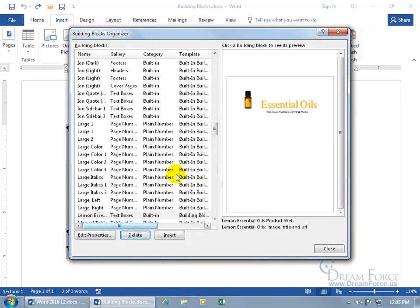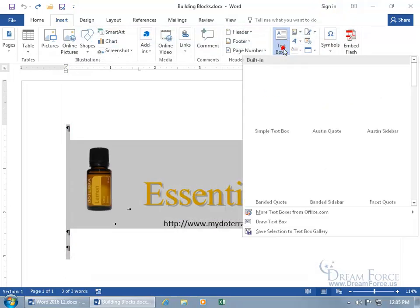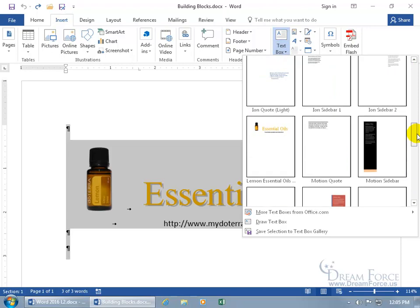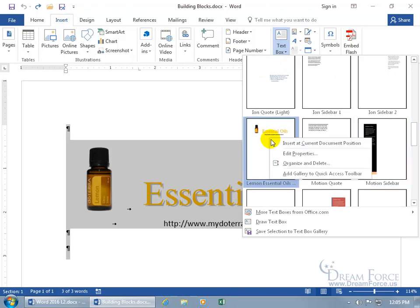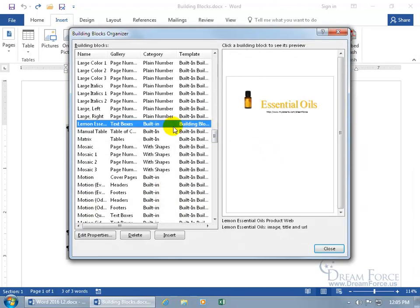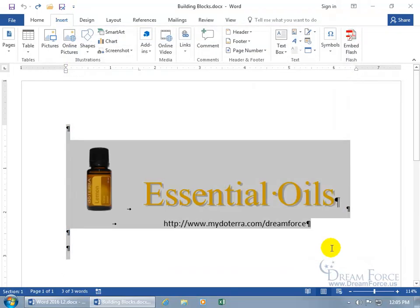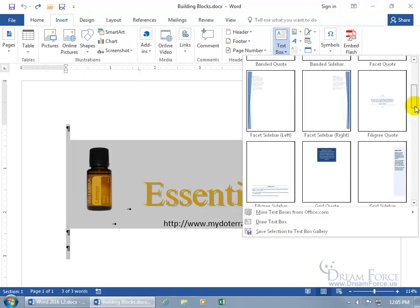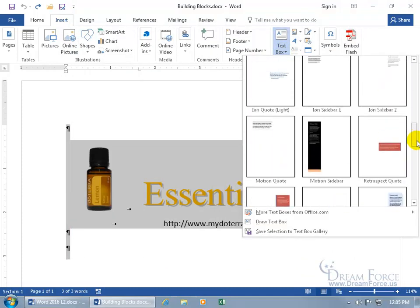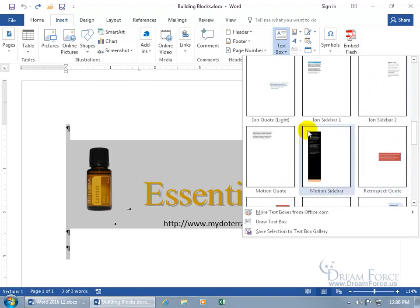Once you find it, click Delete, confirm yes, and then select the other one and delete it as well. Alternatively, close out, go to the Text Box gallery, scroll and right-click to choose Organize and Delete — it automatically has the item selected for you when you access it from the gallery. You can then insert or delete it. After deletion, go to the Text Box gallery — sorted alphabetically under the built-in category — and after the I's there are no L's for lemon essential oil. It's gone.